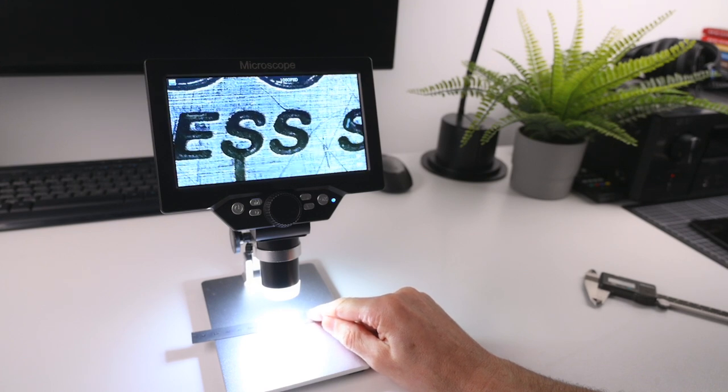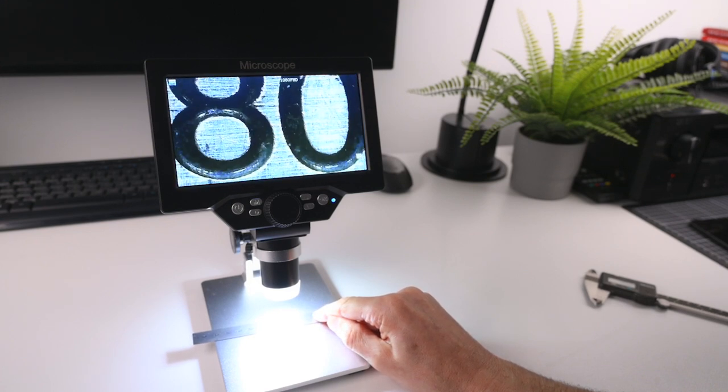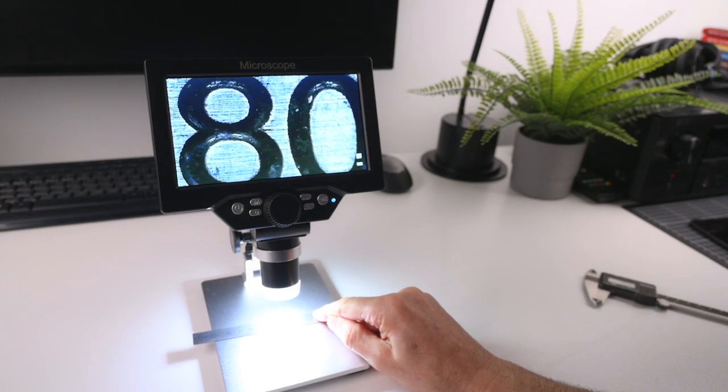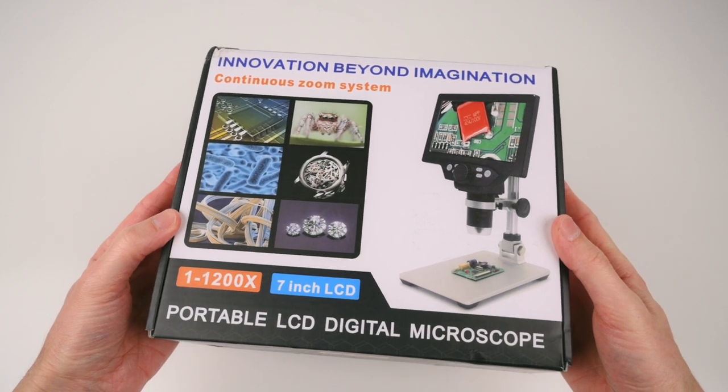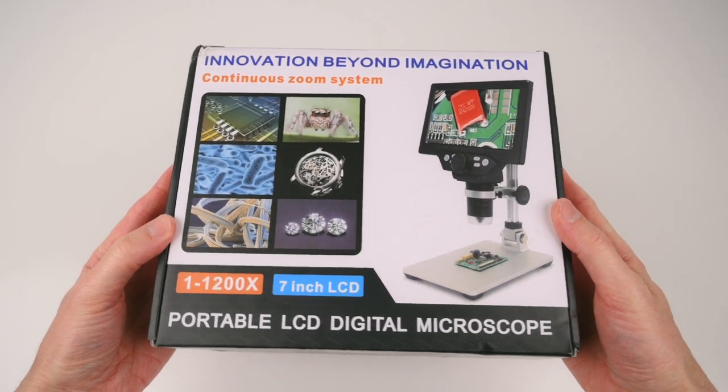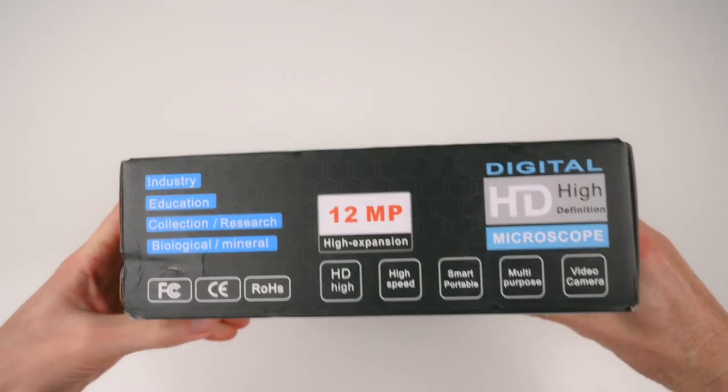In this video we'll be taking a look at the G1200 Digital Microscope. These microscopes are designed for educational use, parts inspection, and small electronic works.